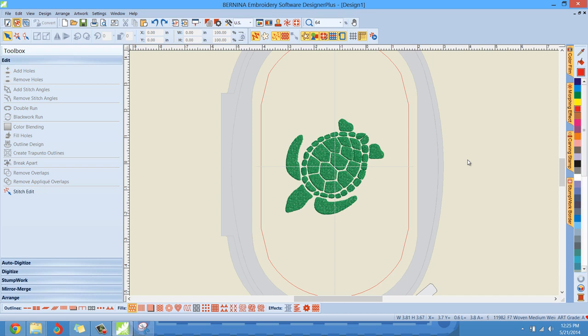Say you've digitized a design or you've opened a design up in the embroidery side of the program, and you want to slap an outline around it, or it already has an outline. You have a couple of different tools that we can use in the edit toolbox that can really enhance or make your design better. And those would be the double run and the black work run.